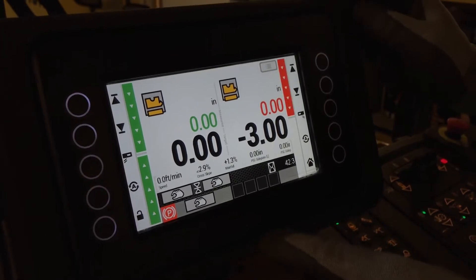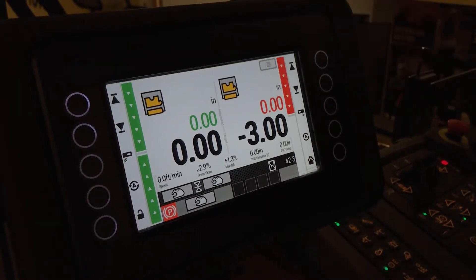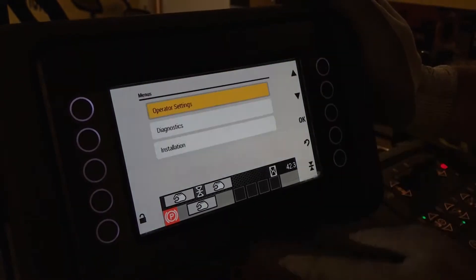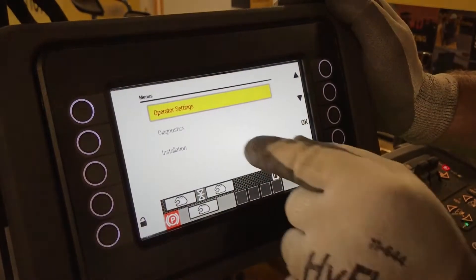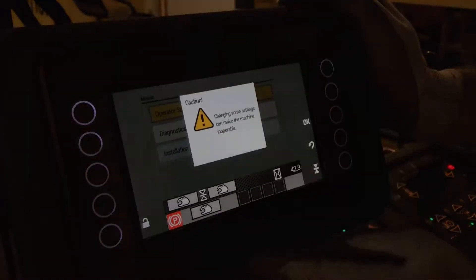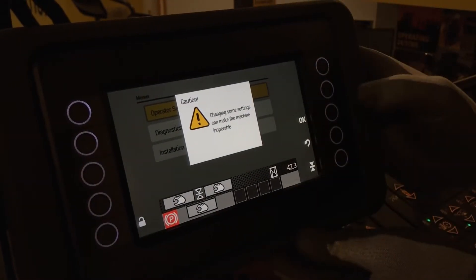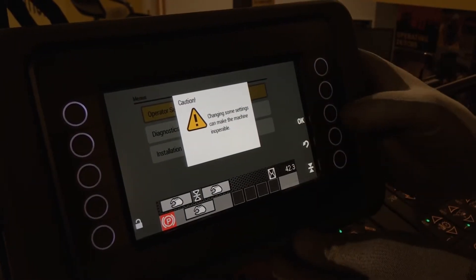So to reset everything back to factory settings, what we'll do is we'll go back to menus, installation, and acknowledge the caution note.